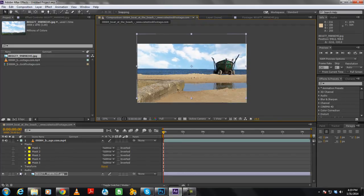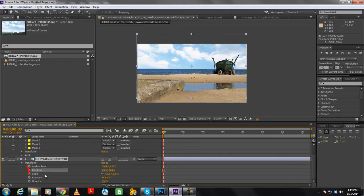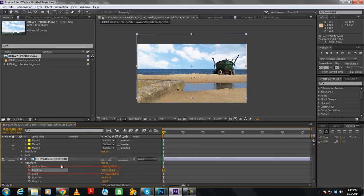Or you can even expand the layer menu, open up the transform options, and change the position using these values over here. As you change the values, you can check out the output in real time.